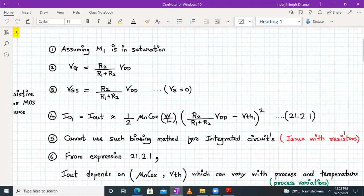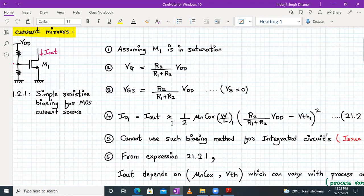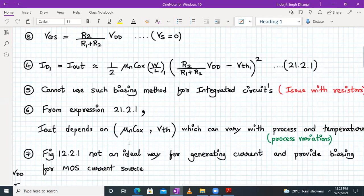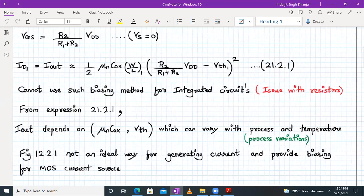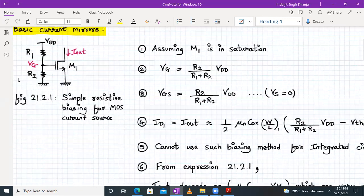We cannot use such a biasing method for integrated circuits because resistors occupy more space than active devices like transistors. From this expression, I_out depends on process parameters μn·Cox and Vth, which can vary with process and temperature. No two transistors will have the same process parameters, and they are also temperature-dependent. So this resistive biasing circuit is not an ideal way to bias MOSFETs.